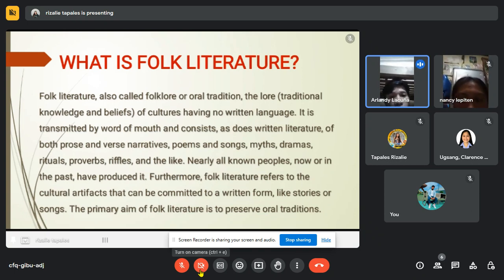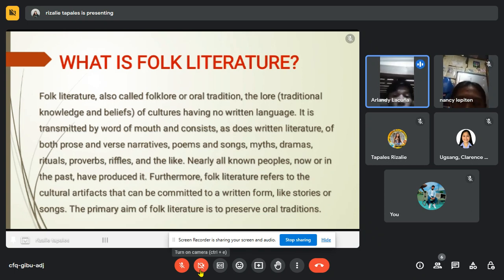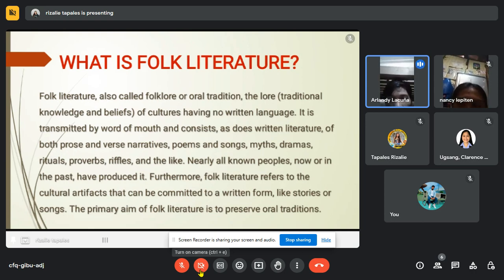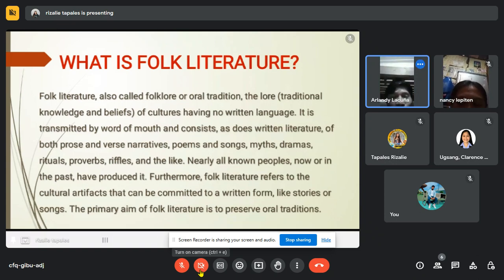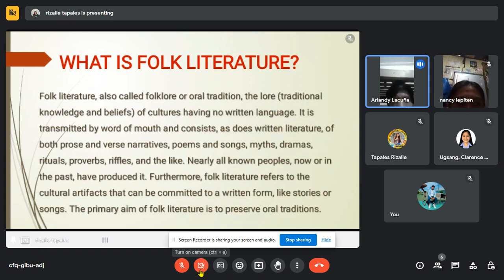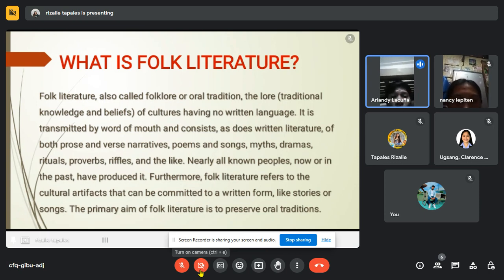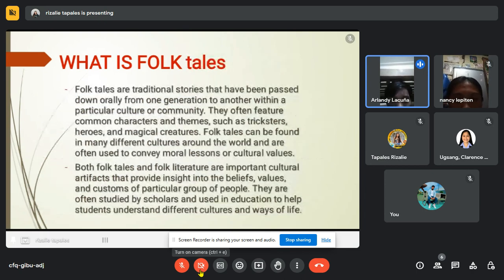Folk literature refers to cultural artifacts that can be committed to written form, like stories or songs. The primary aim of folk literature is to preserve oral traditions. Since we know already what folk literature is, let's move on to its subtopic, which is folk tales.